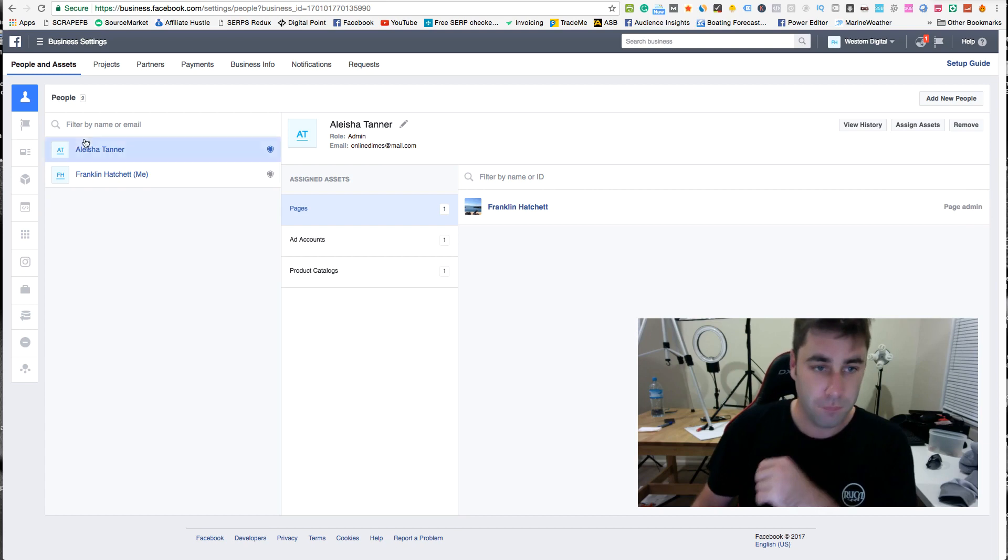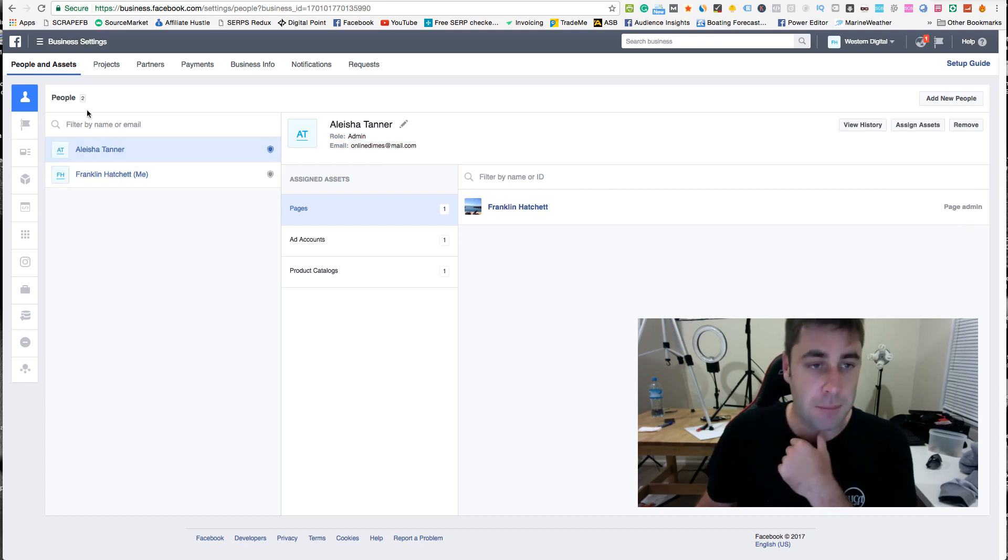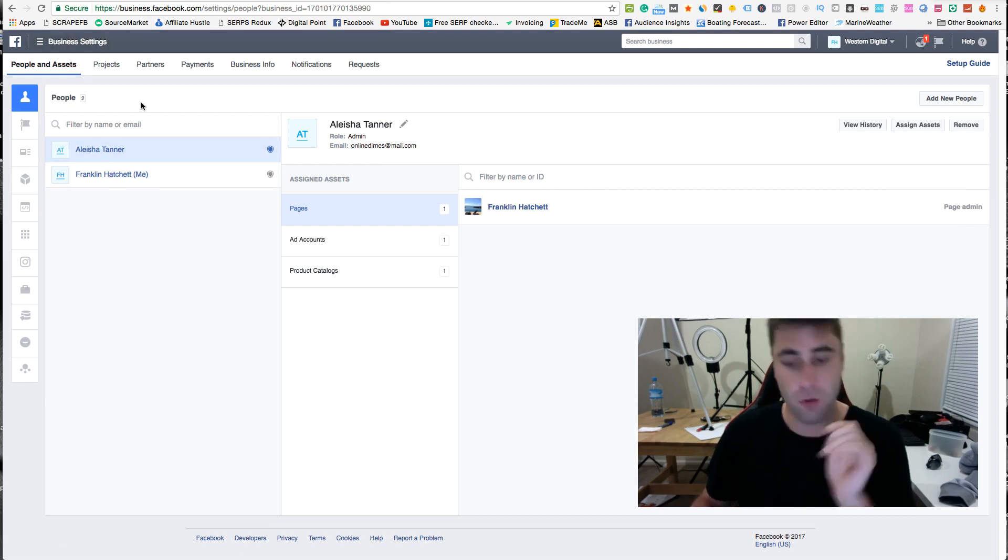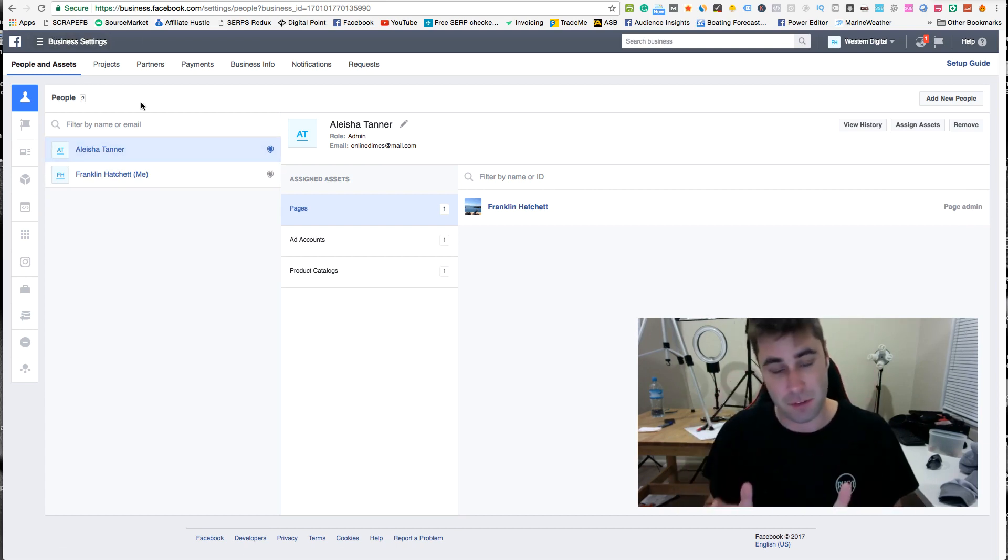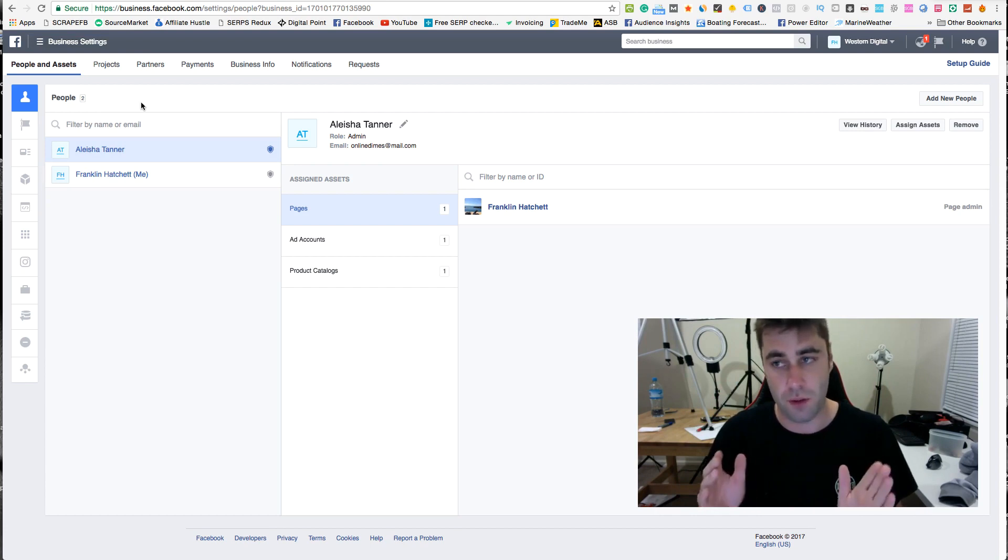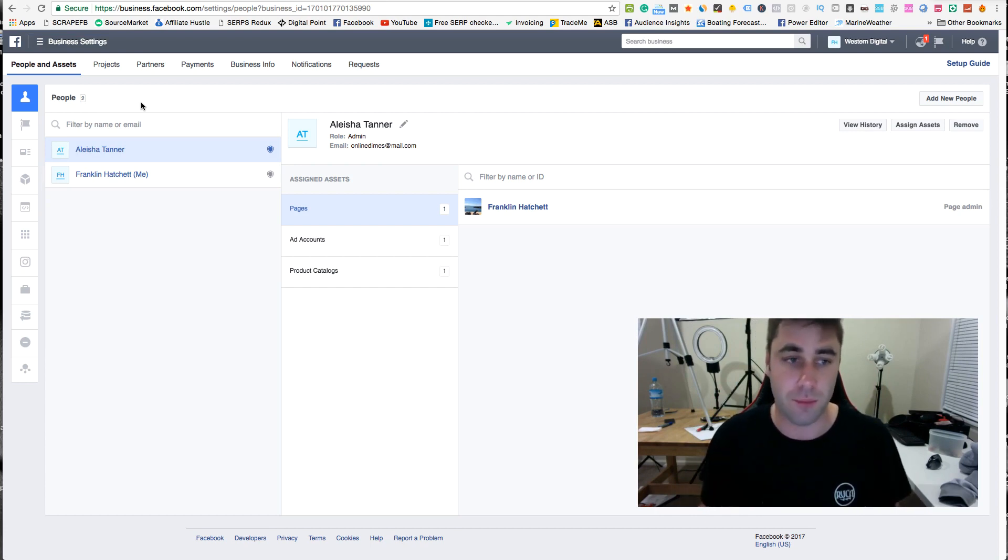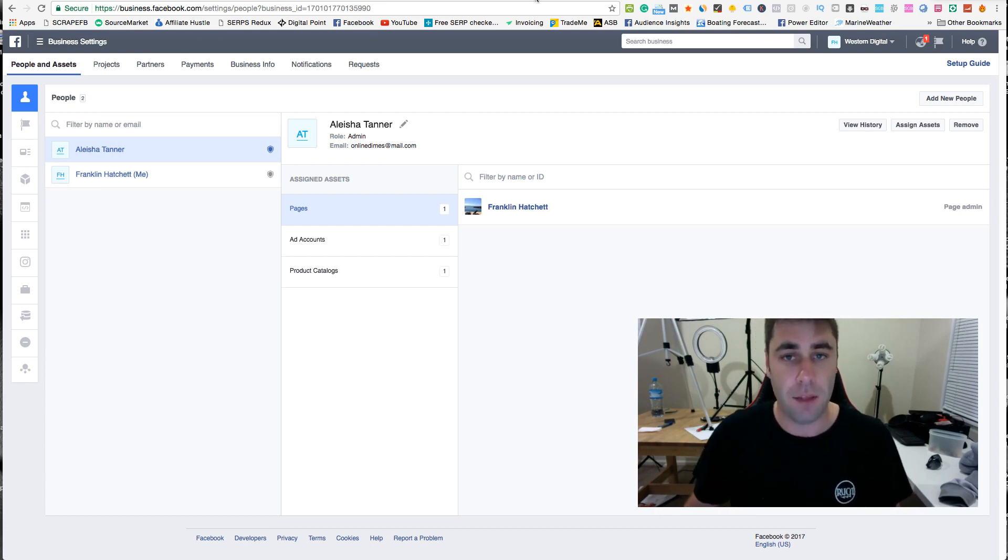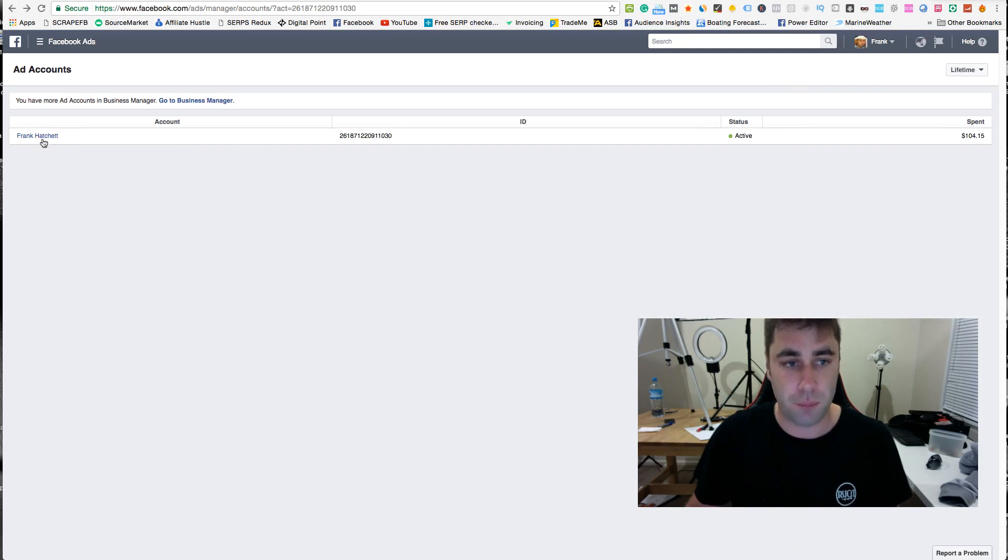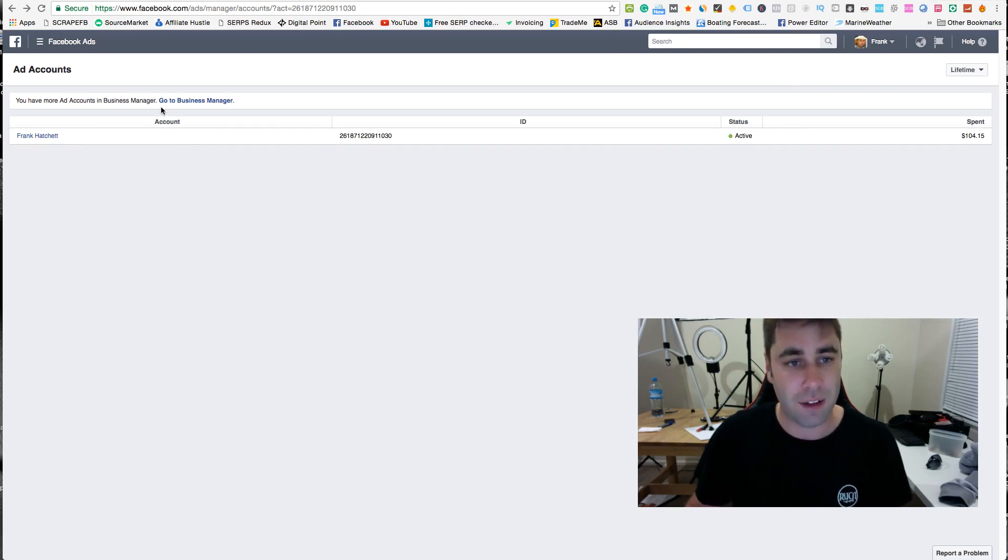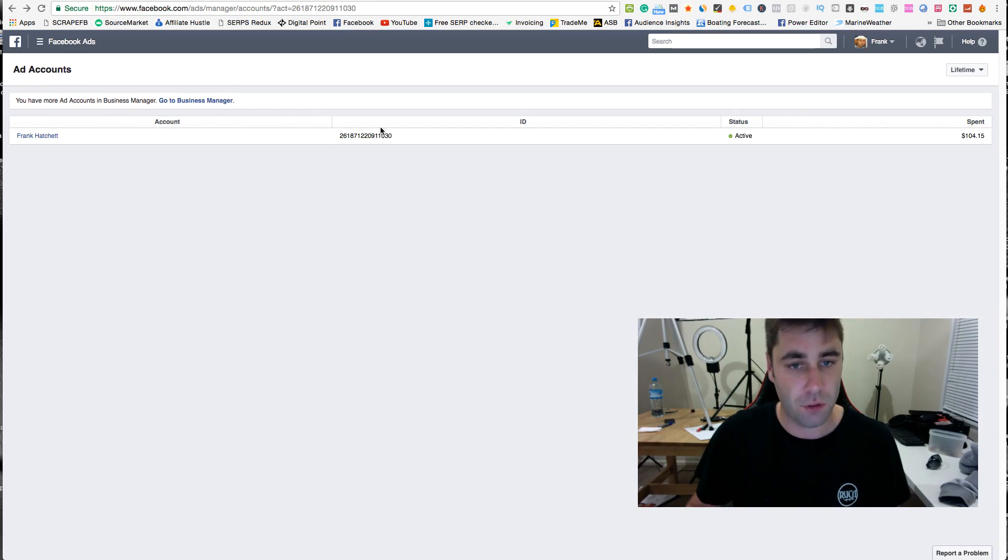But I just want to talk about how this works. These are the admins of the business manager. You pretty much need a business manager to do multiple accounts. There's really no way around it. This is my private account. As you see here, it says go to business manager or you can have your private accounts here.